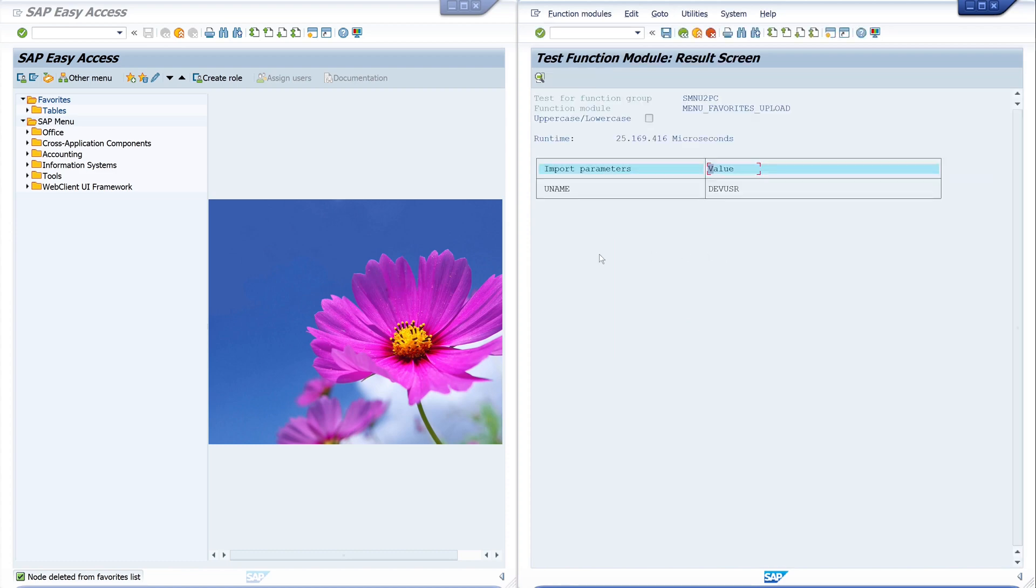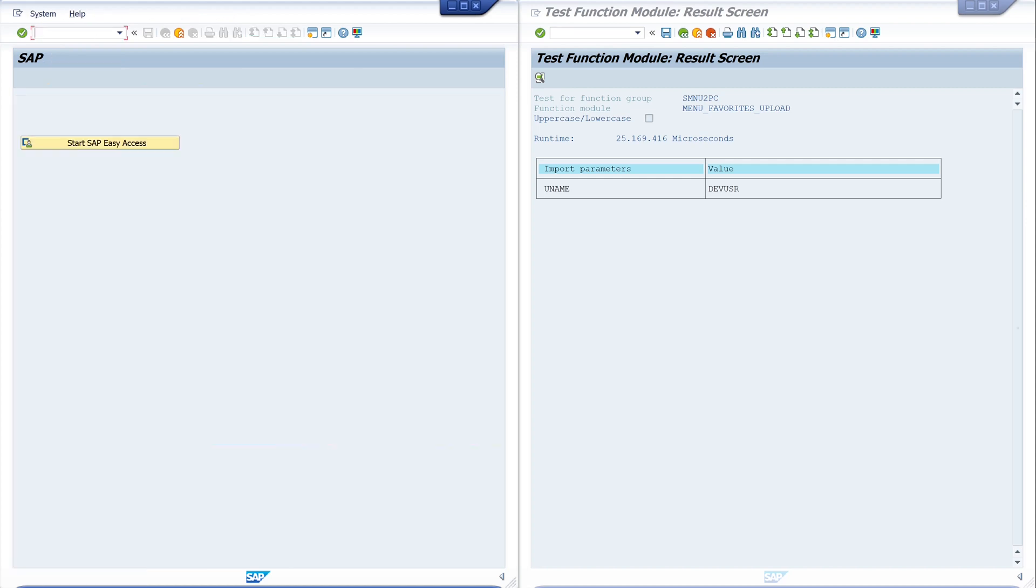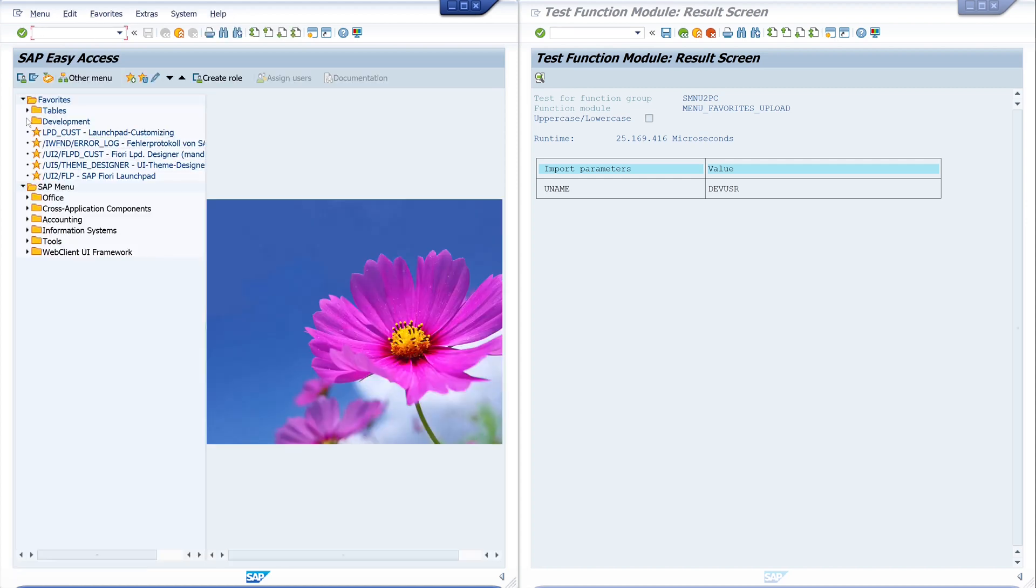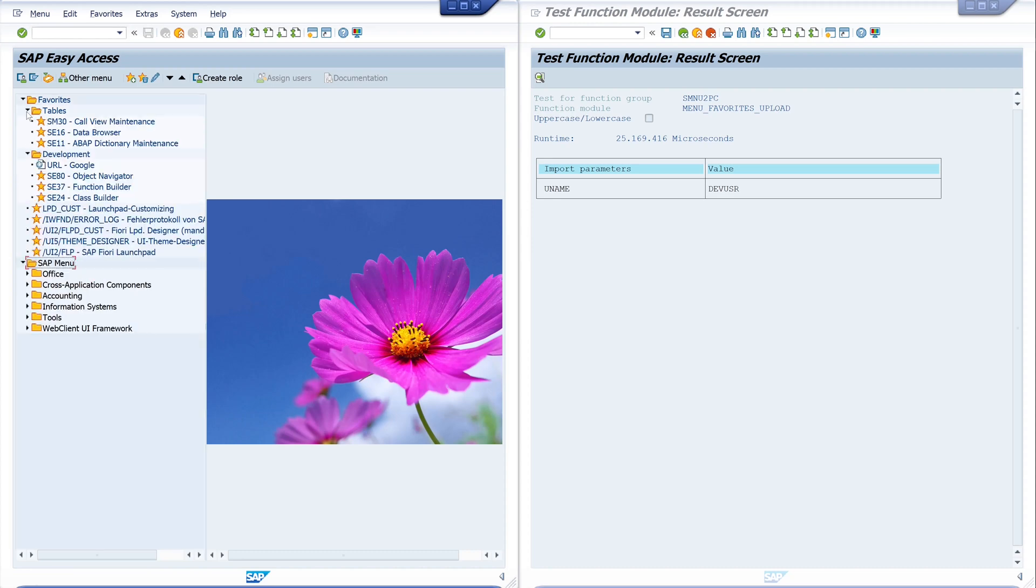And now let's reload this window or open this window again. So we can see if the restore was successful. And yes, we see all favorites are here. So the restore was successful.